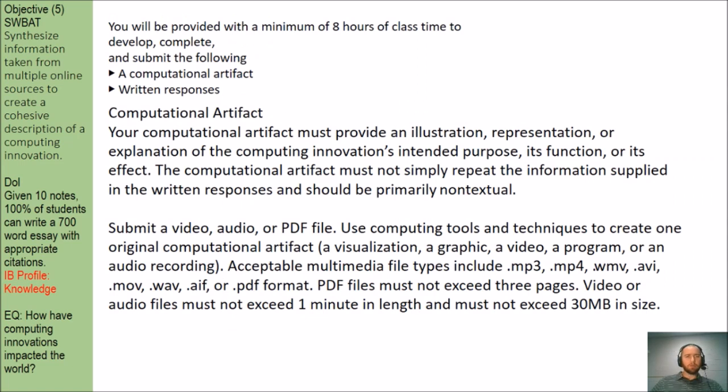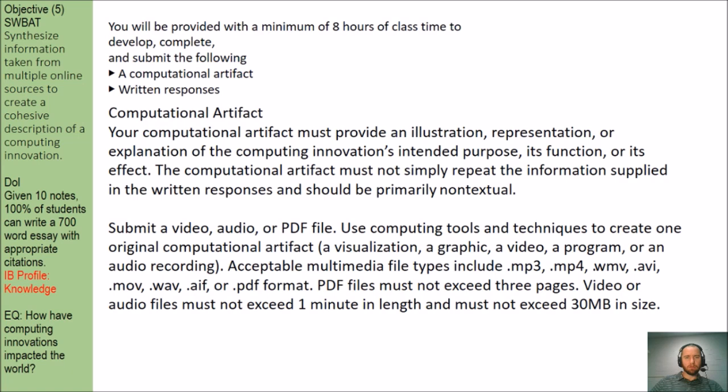You'll be provided with a minimum of eight hours in class to develop, complete, and submit the following. And once the testing actually begins, I cannot help you. That's why we're going to practice doing a couple of these before the test begins, so you should feel very comfortable once it starts.